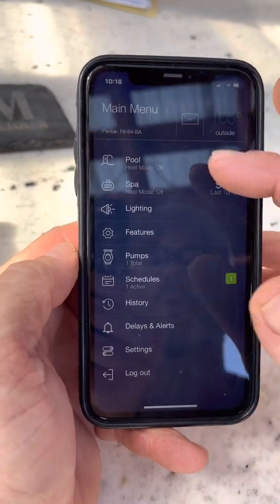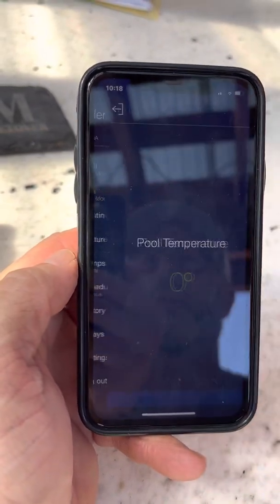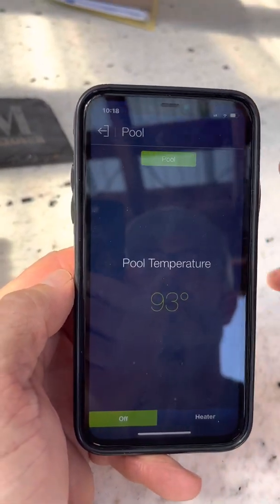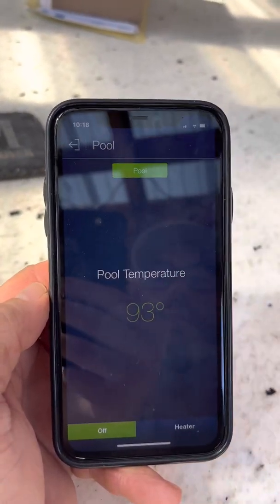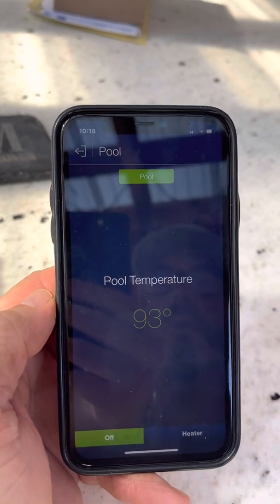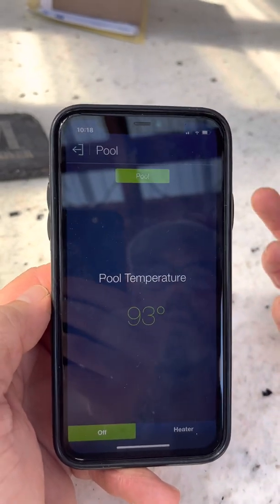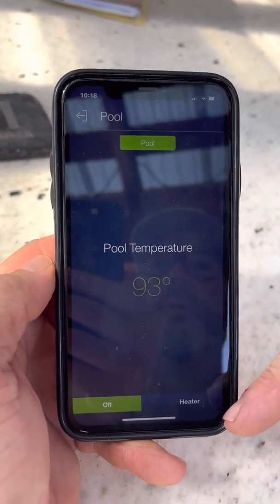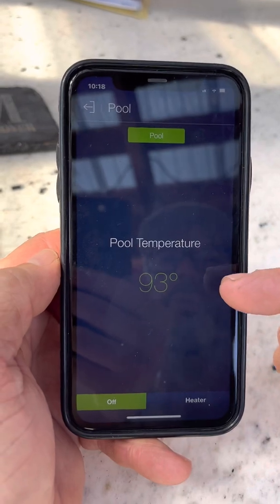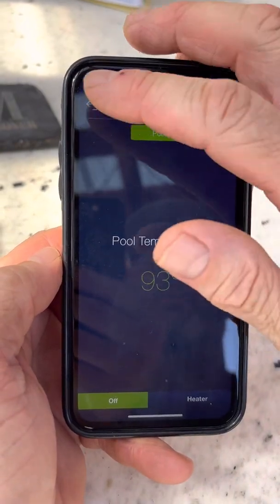When you click on pool, the pool light is green — that means the pool is on and pool mode, meaning the circulation in the pool is running. The heater is off and the pool temperature is 93.